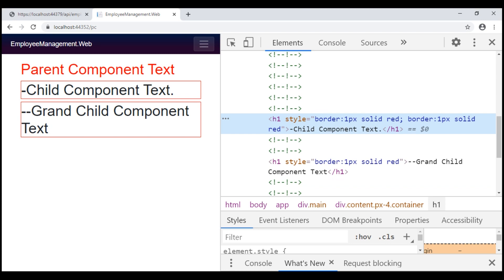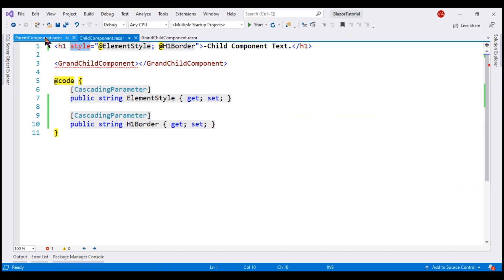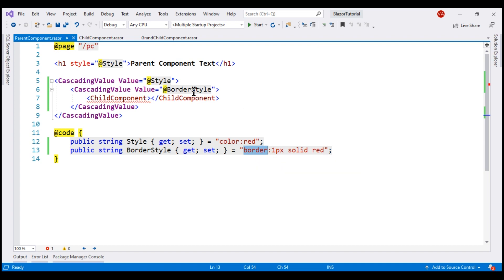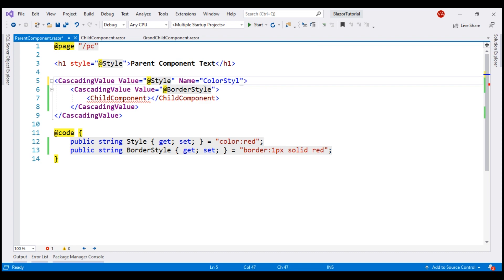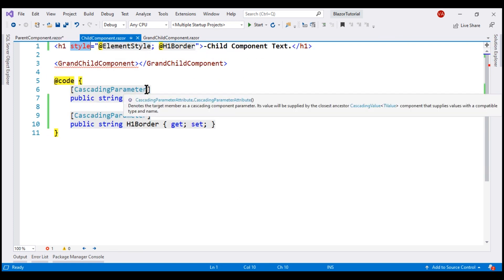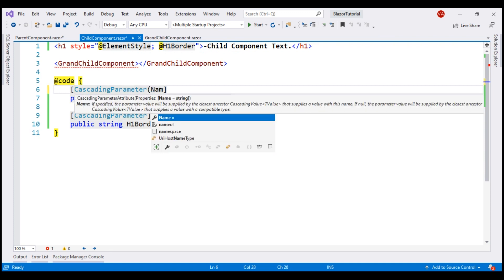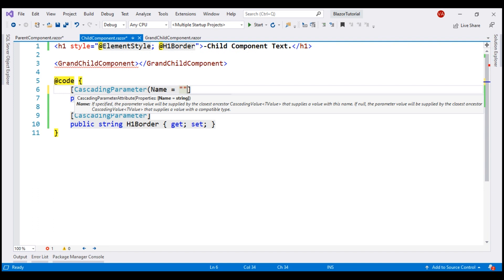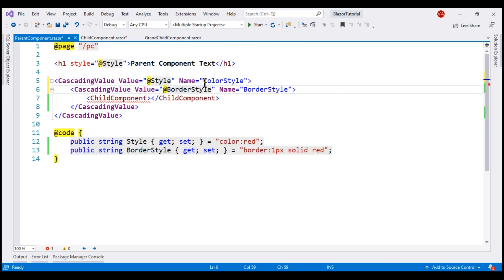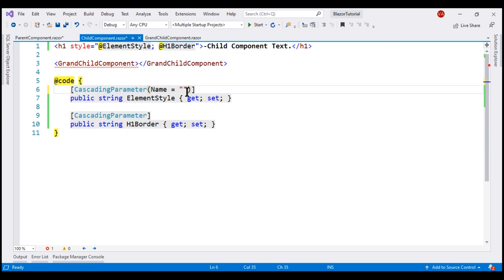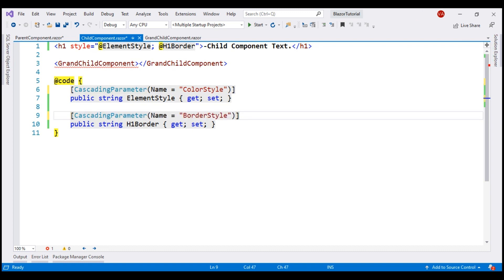This is not the behavior we want — we want both styles applied: font color and border style. The solution is to give a unique name to each cascading value. Let's call this one color style and this one border style. In the child component, we use these names to access the corresponding cascading values. On the CascadingParameter attribute, we set the Name property to specify which cascading value to access — color style for the first, and border style for the second.